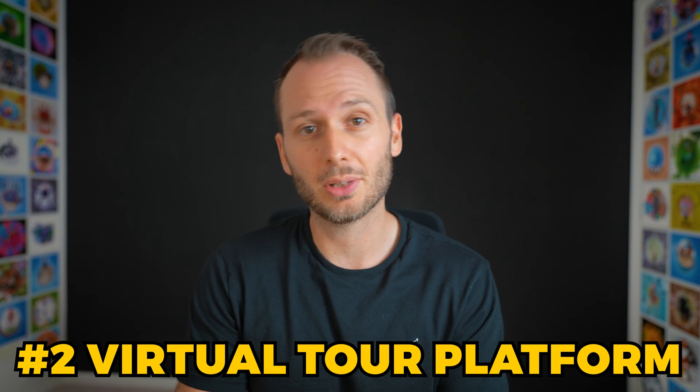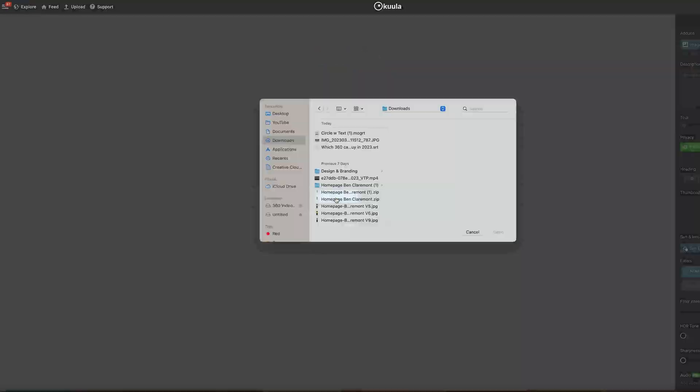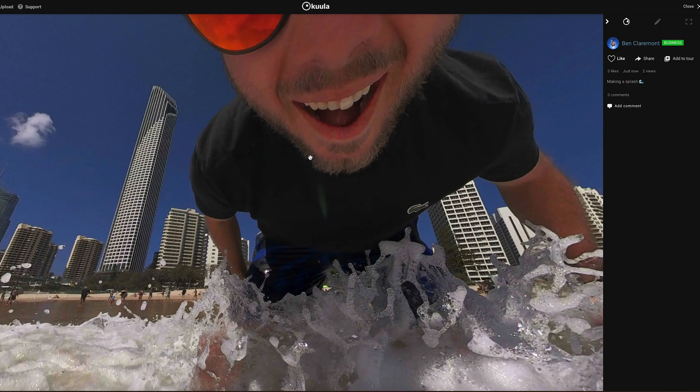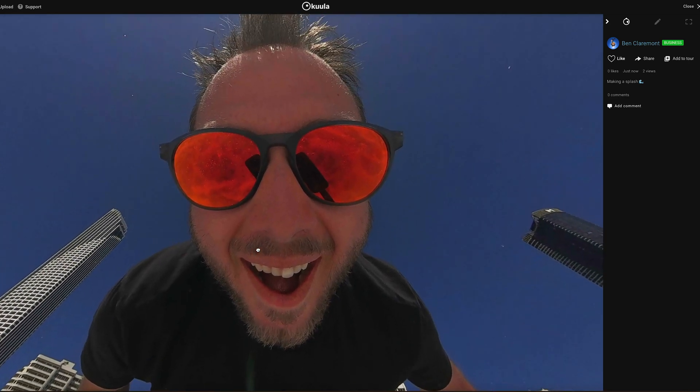If you prefer to stay away from Facebook, another option is using a virtual tool platform like Cooler. With the free account, you can upload a single photo, then share the link to that photo with anyone.